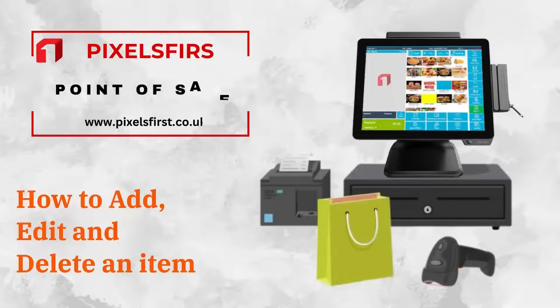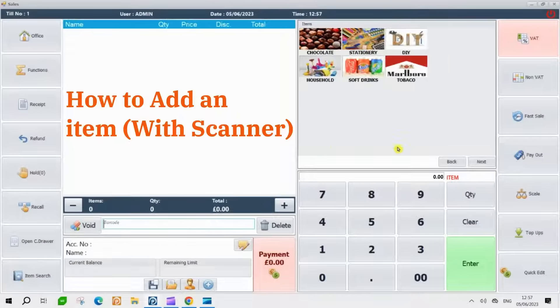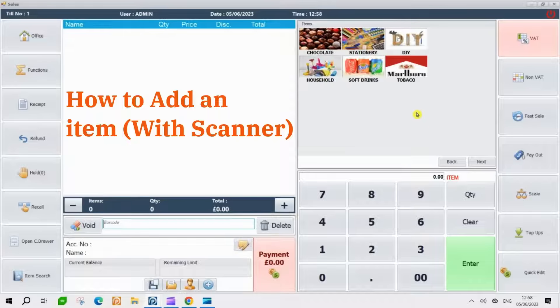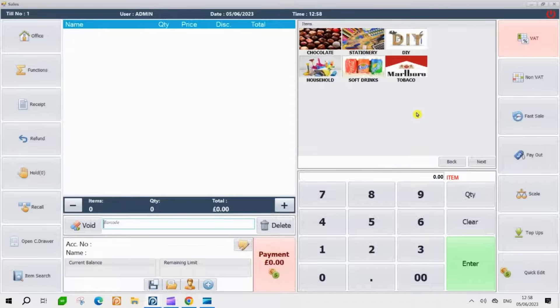Hello and welcome to the Pixels First EPOS Tutorials. This video will guide you step-by-step on how to add and make changes to items in the software. To add an item that has a barcode, it's a straightforward process that you can easily follow.